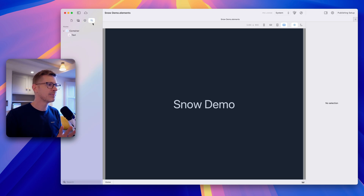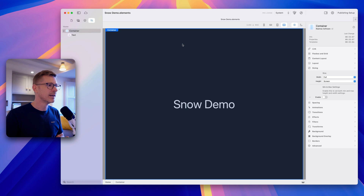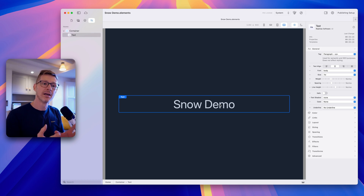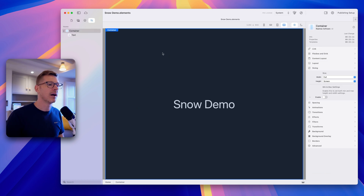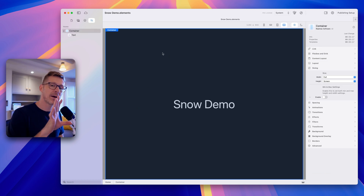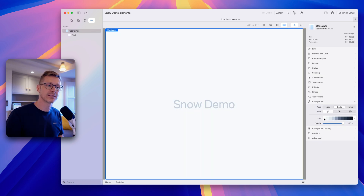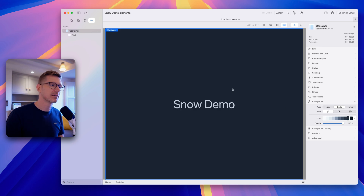I've set up a very simple project here — just a full-screen container with the width set to full height and some styled text in the middle of the page. I've set the background to dark so that we can see the snow, because if it were white we wouldn't really be able to see it.